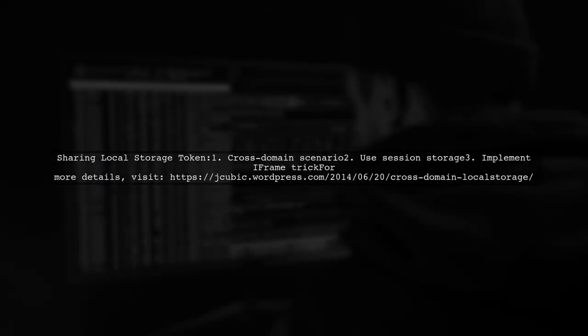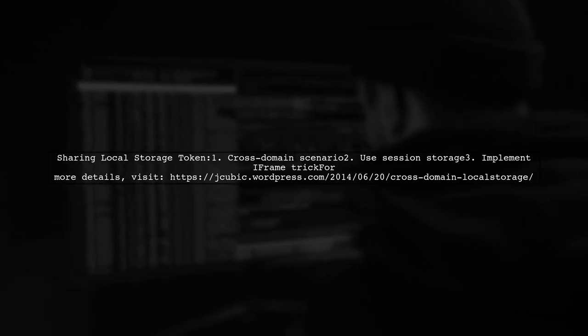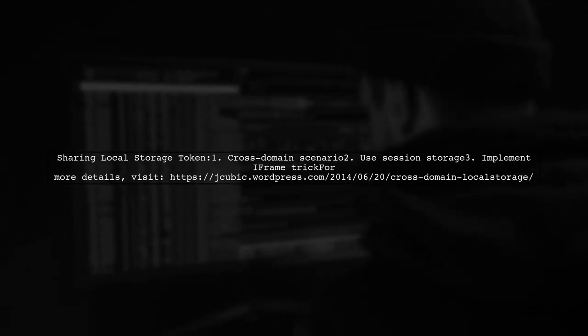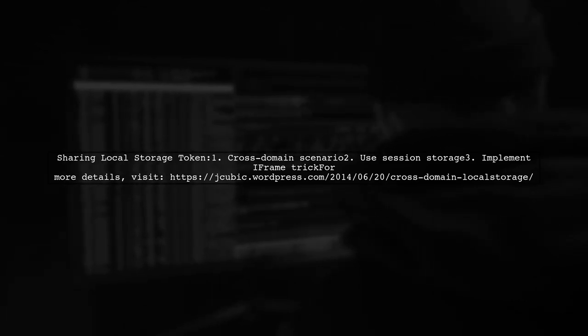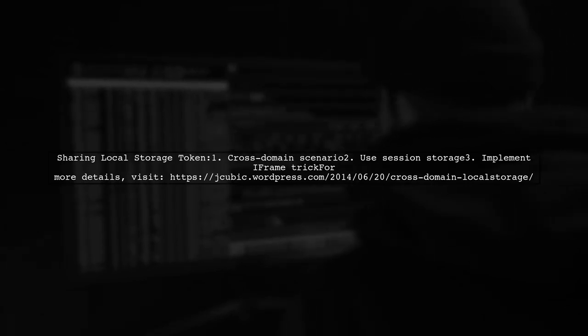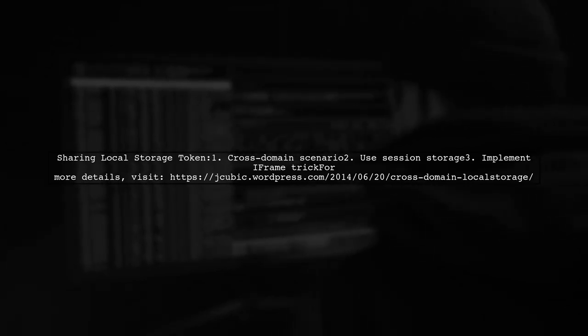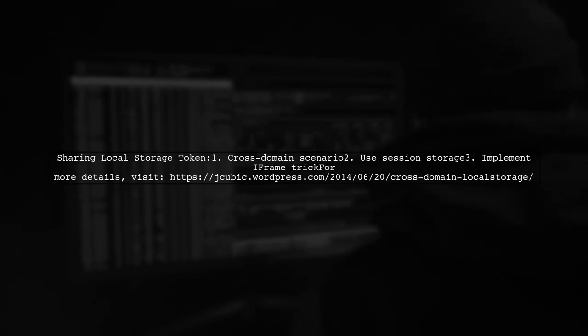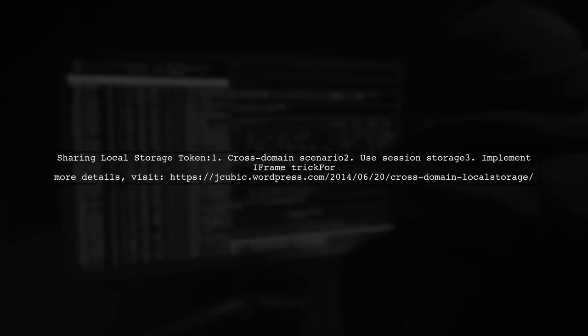Let's now look at another user-suggested answer. For example, consider using a cross-domain approach with session storage. A helpful method involves utilizing an iframe.